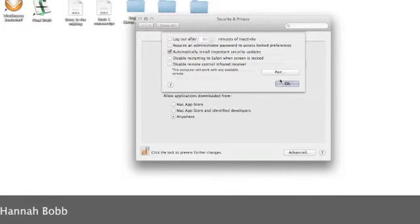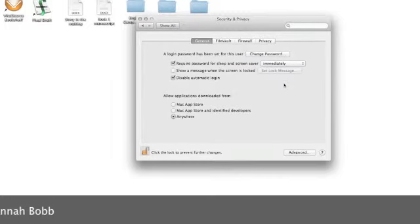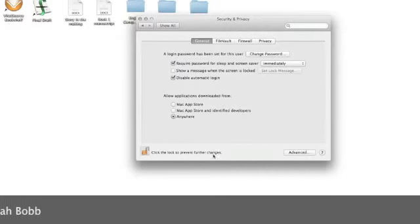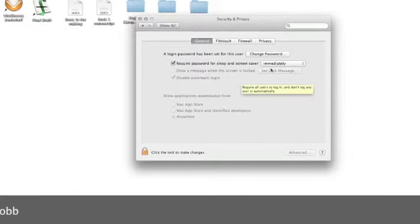Disable remote control and pair. It helps you pair that remote control. Right now I'm just leave automatically install important security updates checked. And now lock it back.